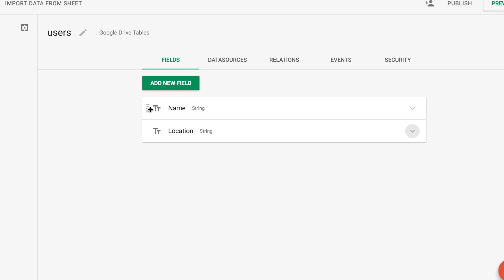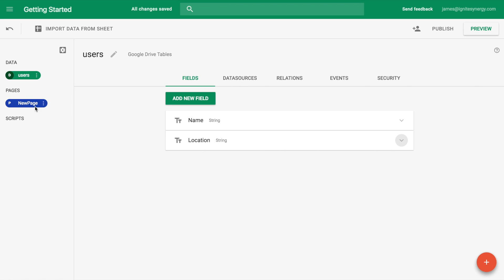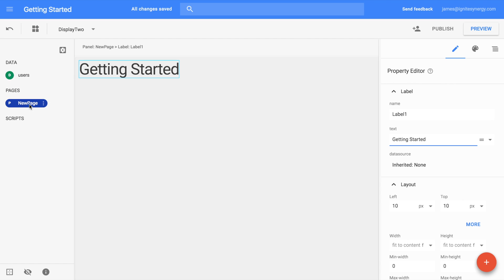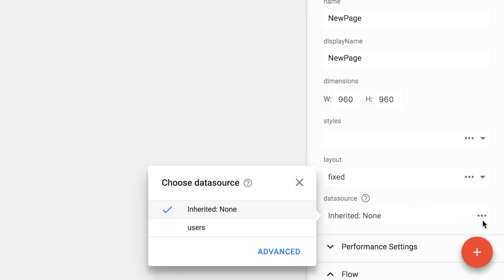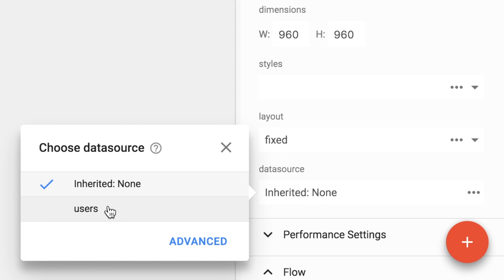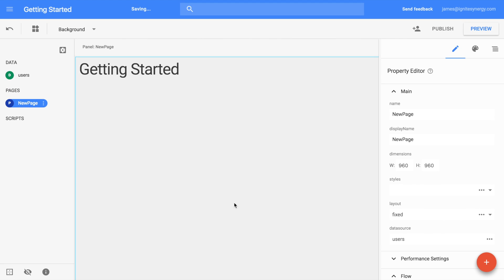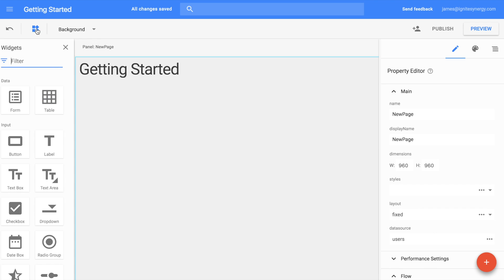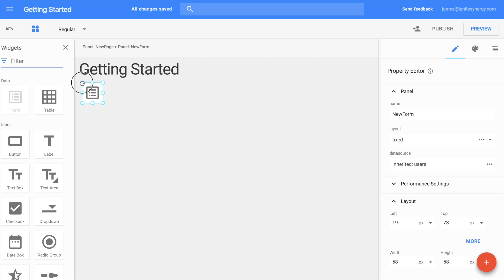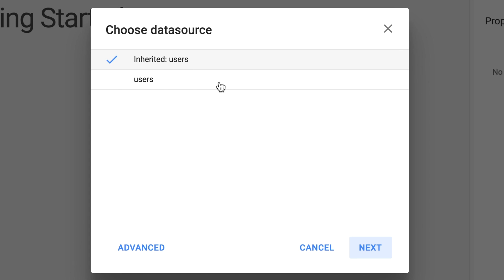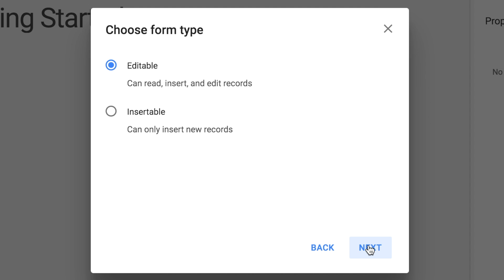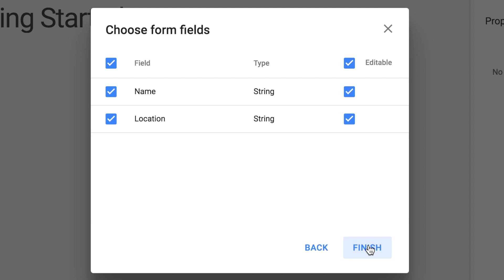Close that up. And let's move back over to our page. We're going to click here in the gray area of the page to select the whole entire page. And then we'll go and scroll down to Data Sources. And we're going to select the Users model that we just created. Now we'll open the Widgets panel again and drag out a form. Drop it here. And you'll notice that it already inherited the users as the database. We'll click Next. And then Finish. Accepting all the defaults here.